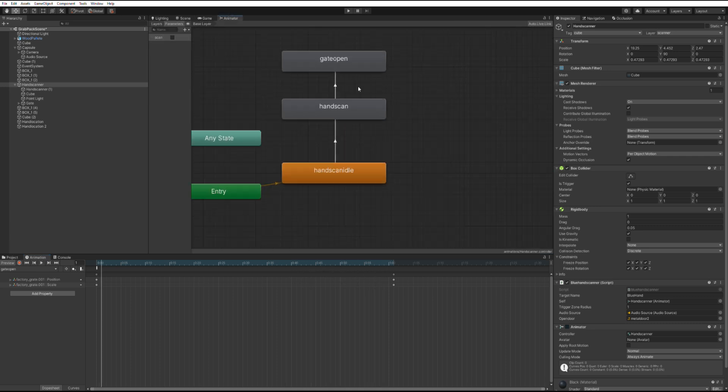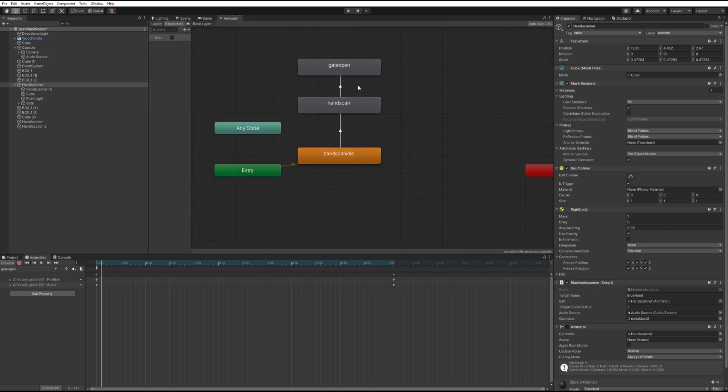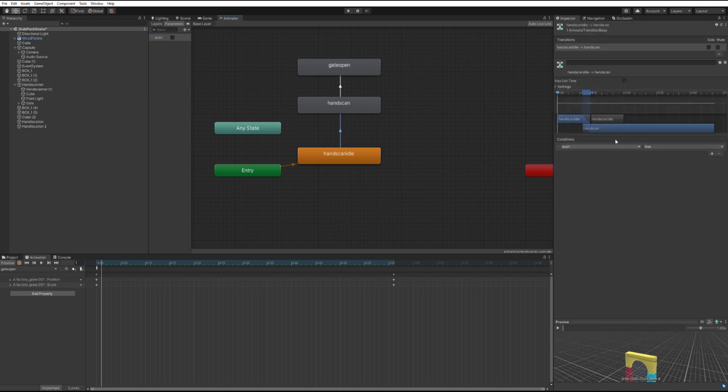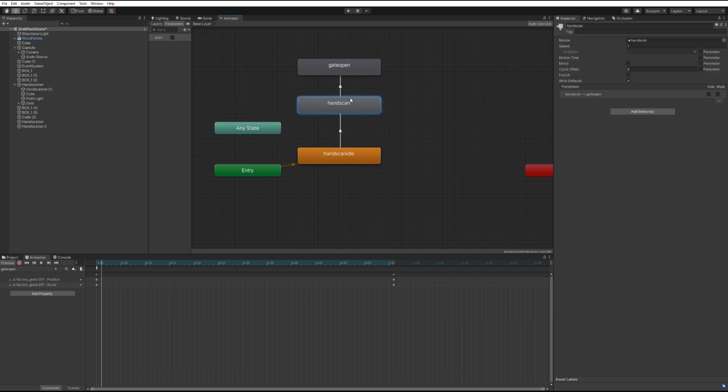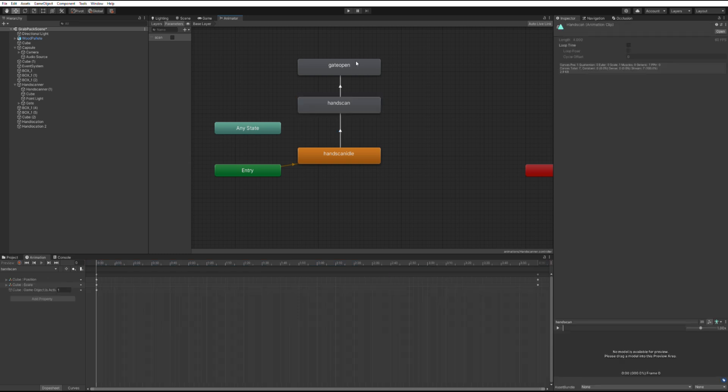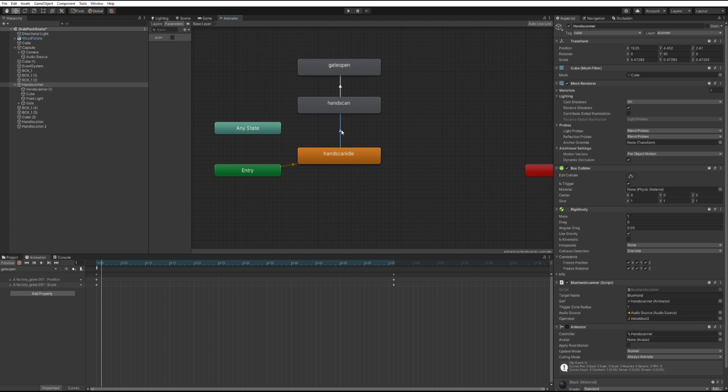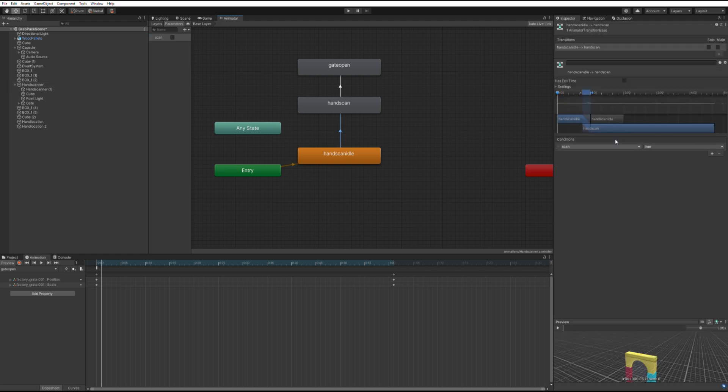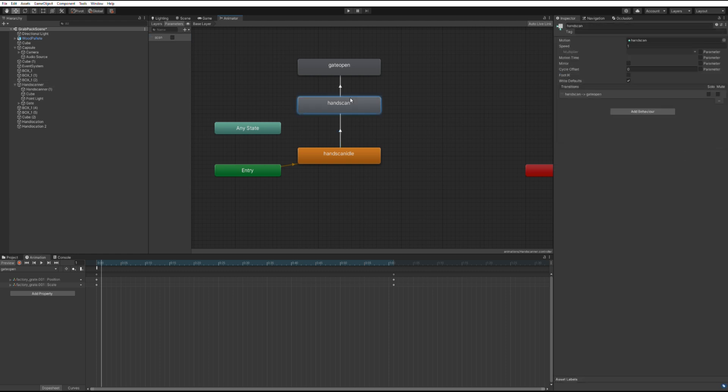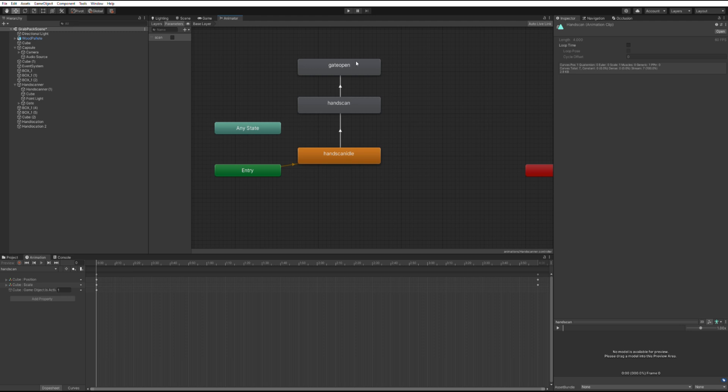Now, move over to the animator tab and set it up like so. Make a bool parameter called scan and add a condition to the transition between hand scan idle and hand scan that makes sure scan is true before allowing it to move to the next animation. Finally, set the loop to false for hand scan and gate open.